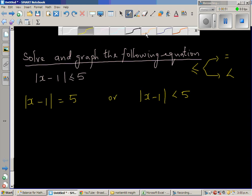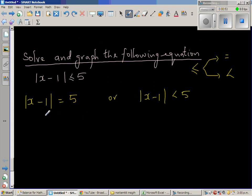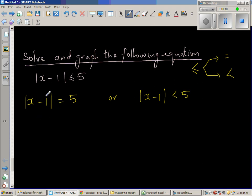So what does this mean? As I have discussed in my other videos, x minus 1 is 5 away from 0. How can a number be 5 away from 0? You can have either that number to be 5 or negative 5.